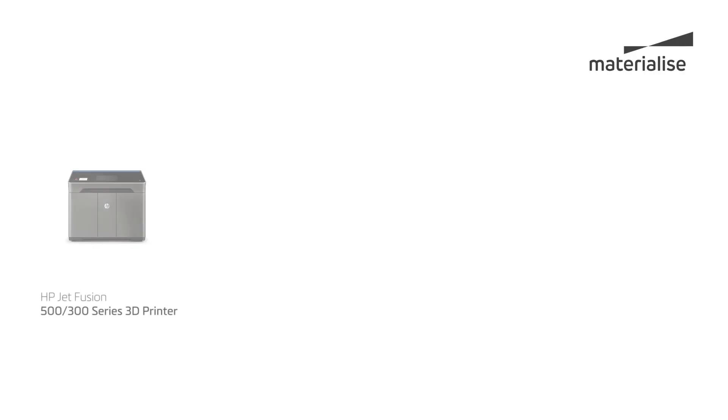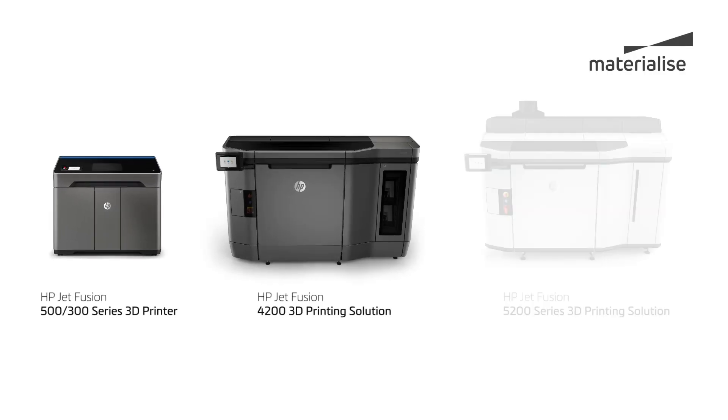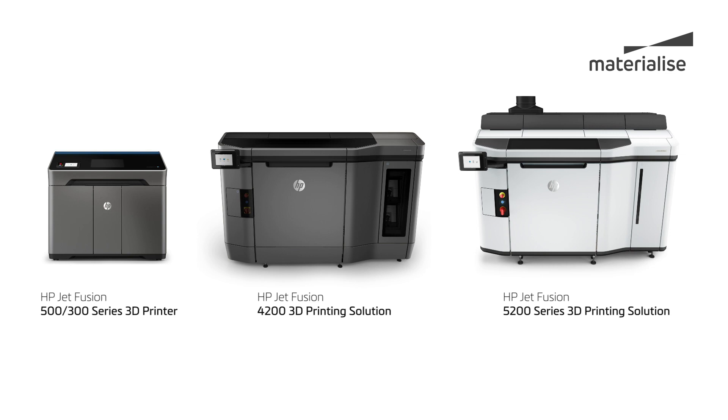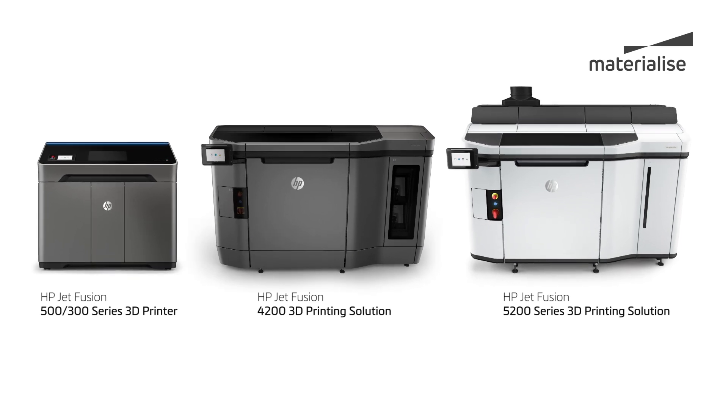The Materialise Build Processor 2.0 for HP supports the whole range of HP Multi Jet Fusion machines.